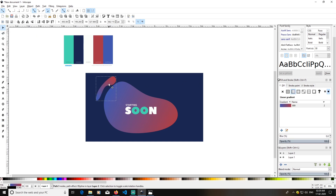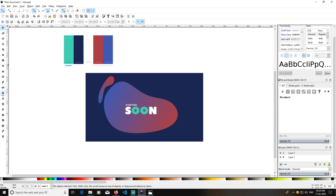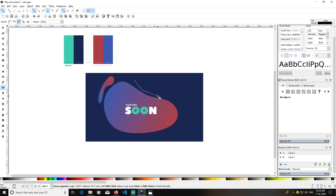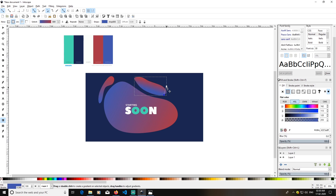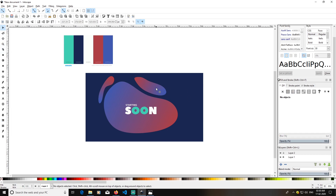Go back to the Select tool, try to move the blob, and double-click it to rotate it a bit. Then create another blob in a different direction. Go to Linear Gradient, select it, change the gradient direction by taking the handles here and there — make it like this. This works now.